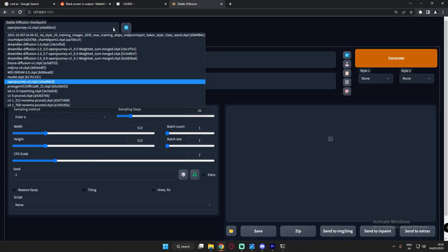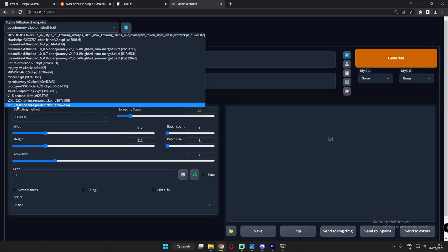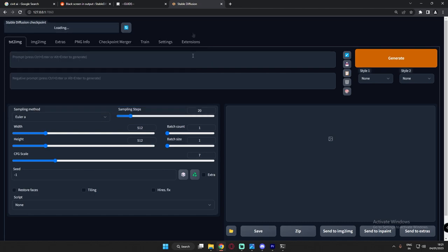So here we are. Let's select 768 non EMA pruned CKPT. I was getting black images in this. It will take a couple of time to load the model.